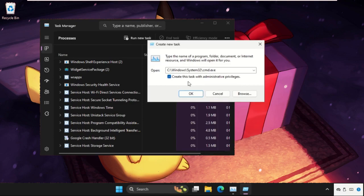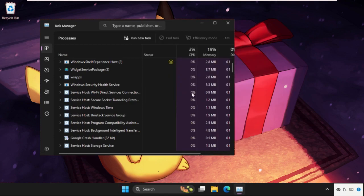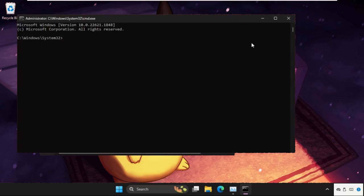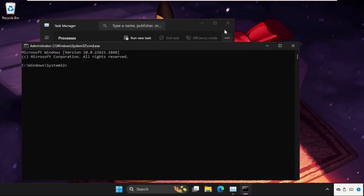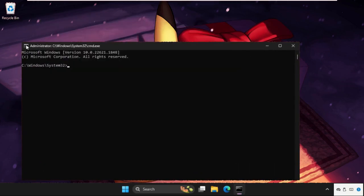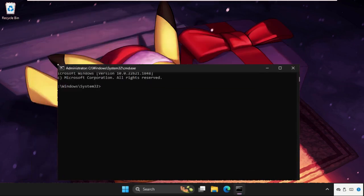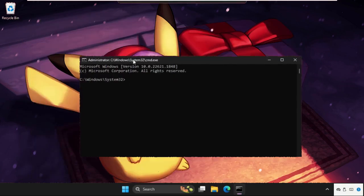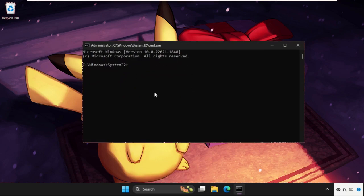Check this box. This will create this task with administrative privileges. Click on OK. Once we are here, we need to close all the background windows and focus on the command prompt window.